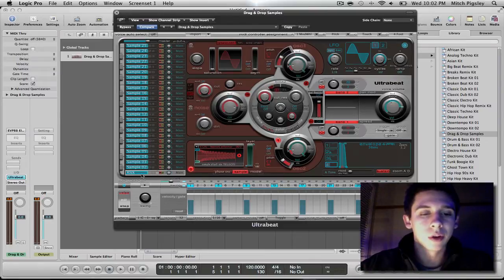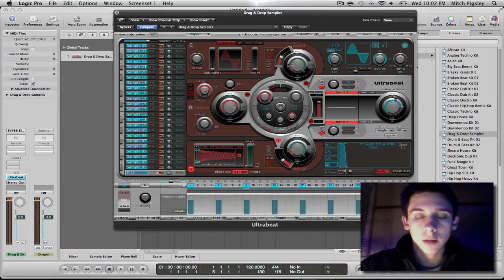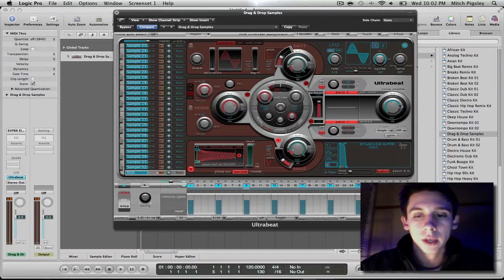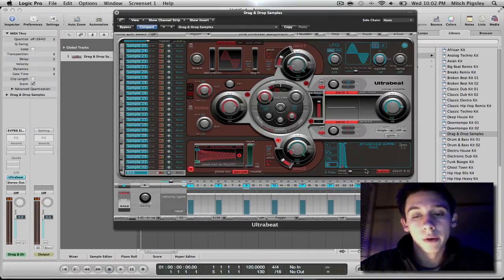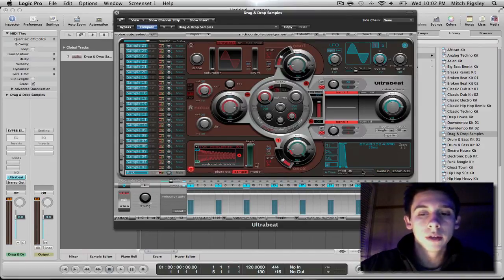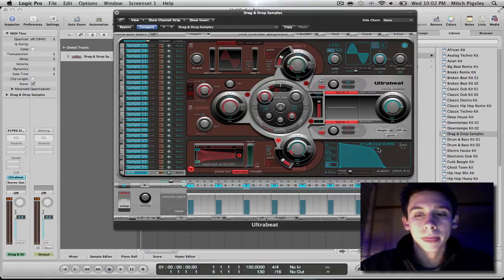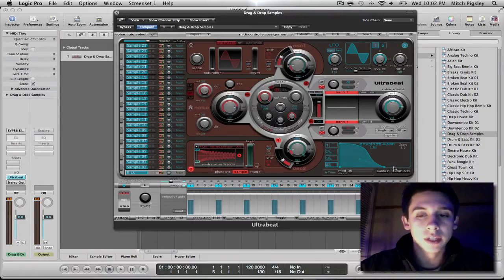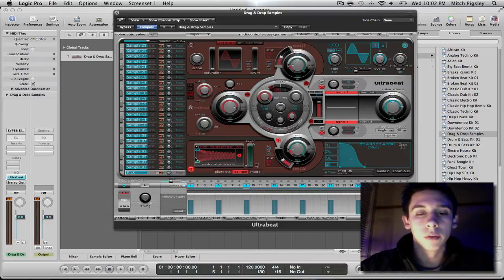Another thing I want to go over quickly is this envelope region. On our main output here, it says we are modulating it by the envelope 4 and down here it has envelope 4 selected. Now all that I really want to say about this is that if you uncheck the sustain button, you can edit the length of your WAV file. Okay. So I am just going to play this. I am going to show you exactly what happens when I increase and decrease this envelope.